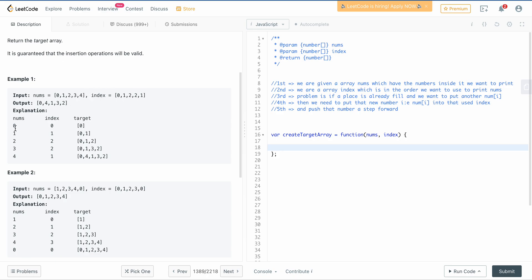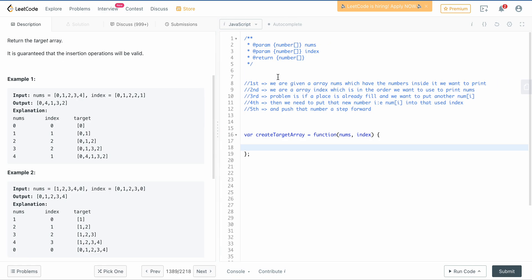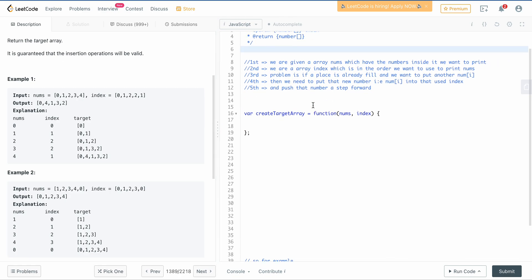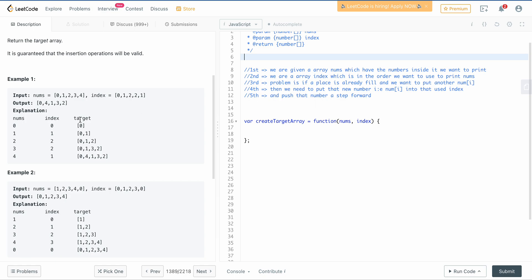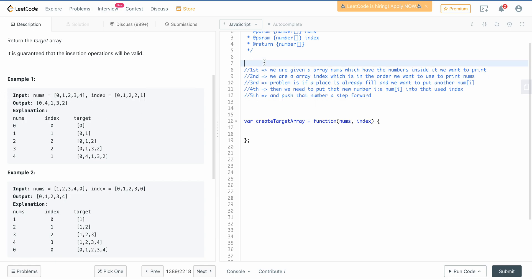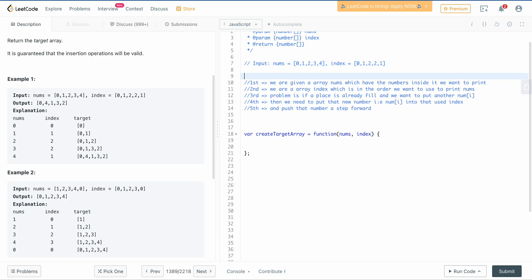They've shown: when num was 0, index was 0, target is 0, and so on. I know this problem is a bit confusing, that's why I've created a diagram which will help you understand the question. I'll use this to explain.